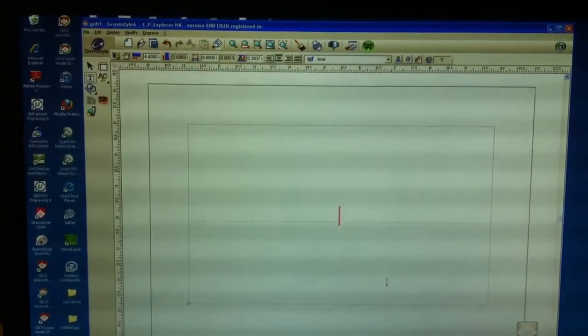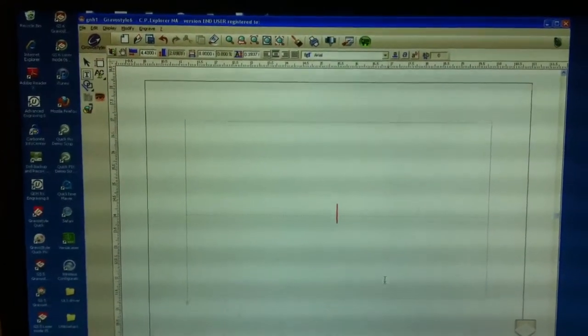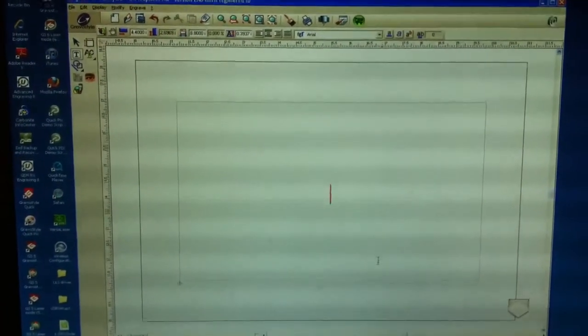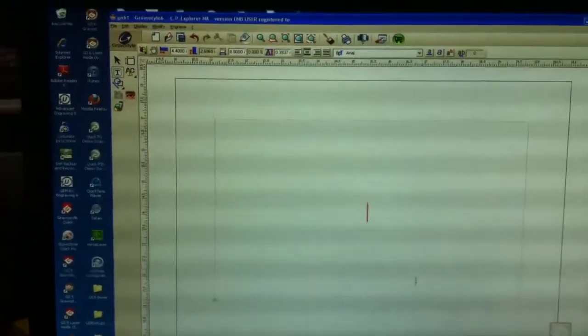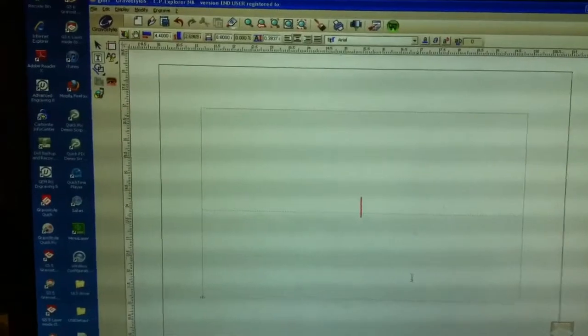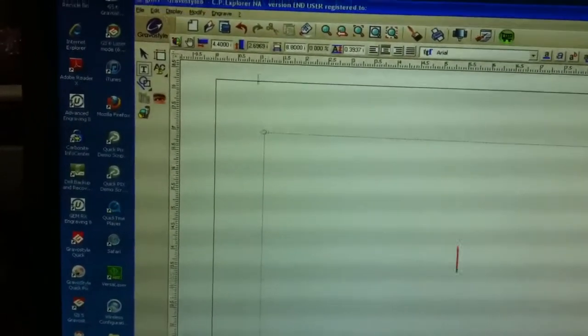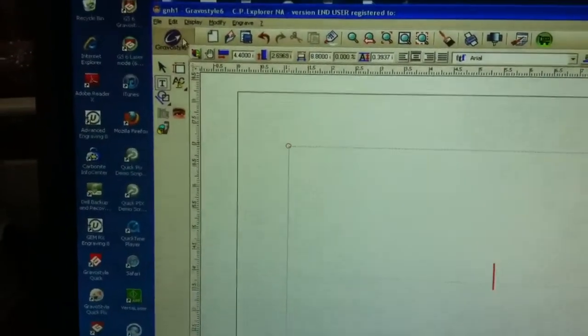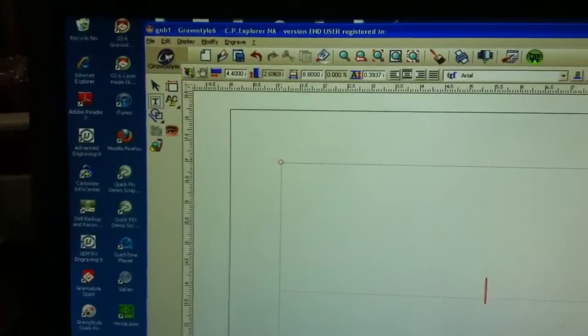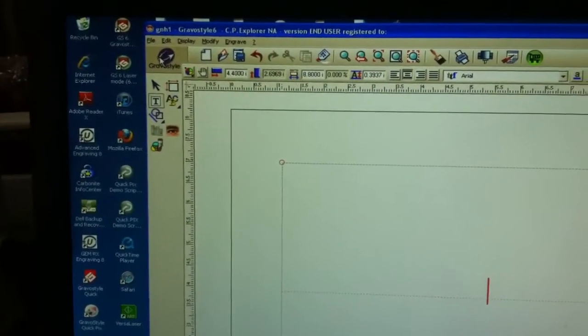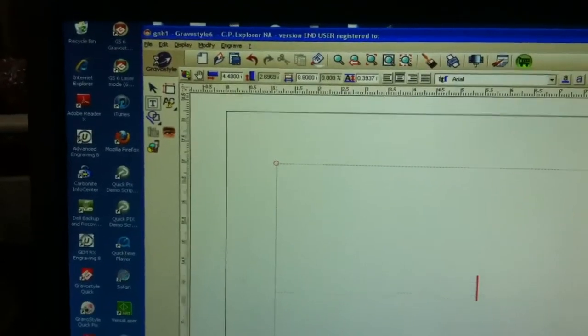This is a demonstration how to update and upgrade your software for GraverStyle software from GraverGraph. On the upper left hand corner, there's the GraverStyle logo. You're going to double click.